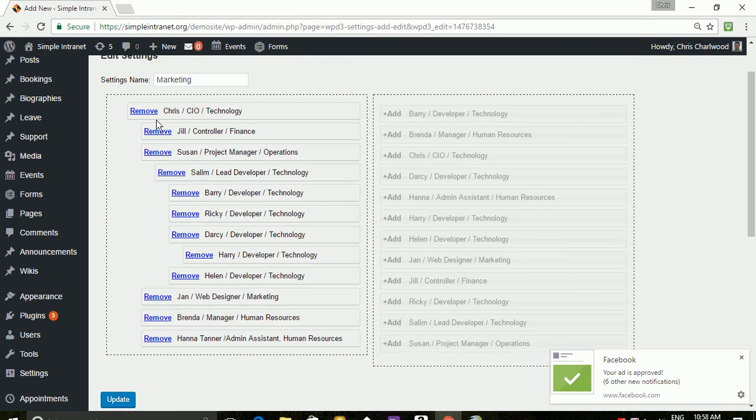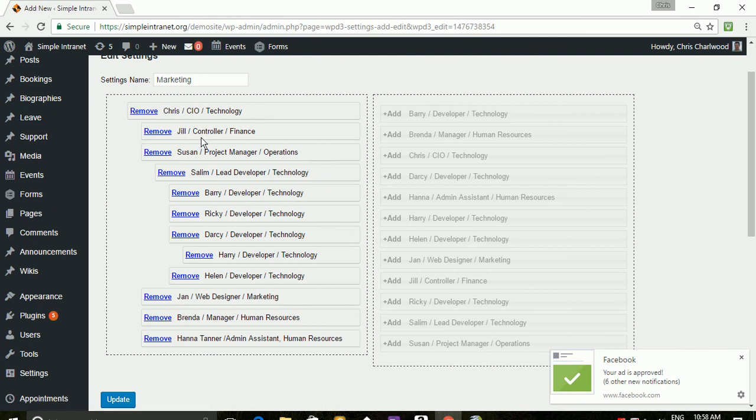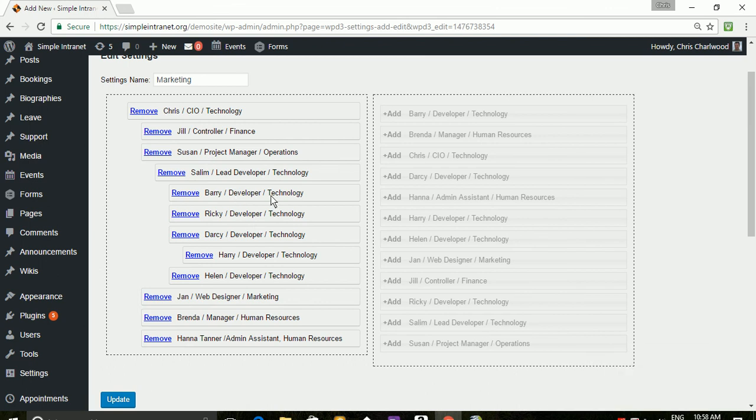And when these are nested, you'll see that Chris, myself, is at the top of the org chart. Jill reports to Chris, Selim reports to Susan and so on. So the nested hierarchy reflects who reports to who in the org chart.